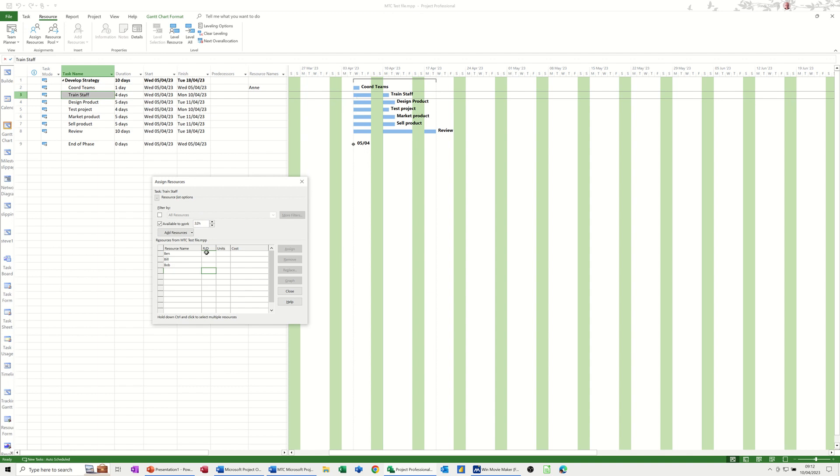Now if I put this up to 40 hours, as soon as you do that, none of them are available for 40 hours. So 32 hours is okay - you can pick any one of these at 32 hours. I'll assign Ben.